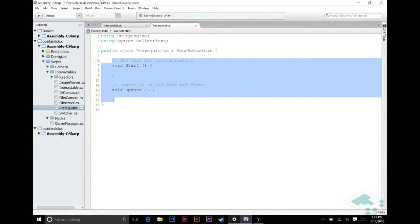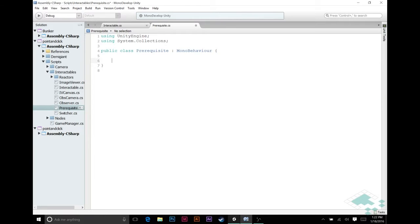And I'm going to delete all of this right here. We don't need start or update for this. And save that.